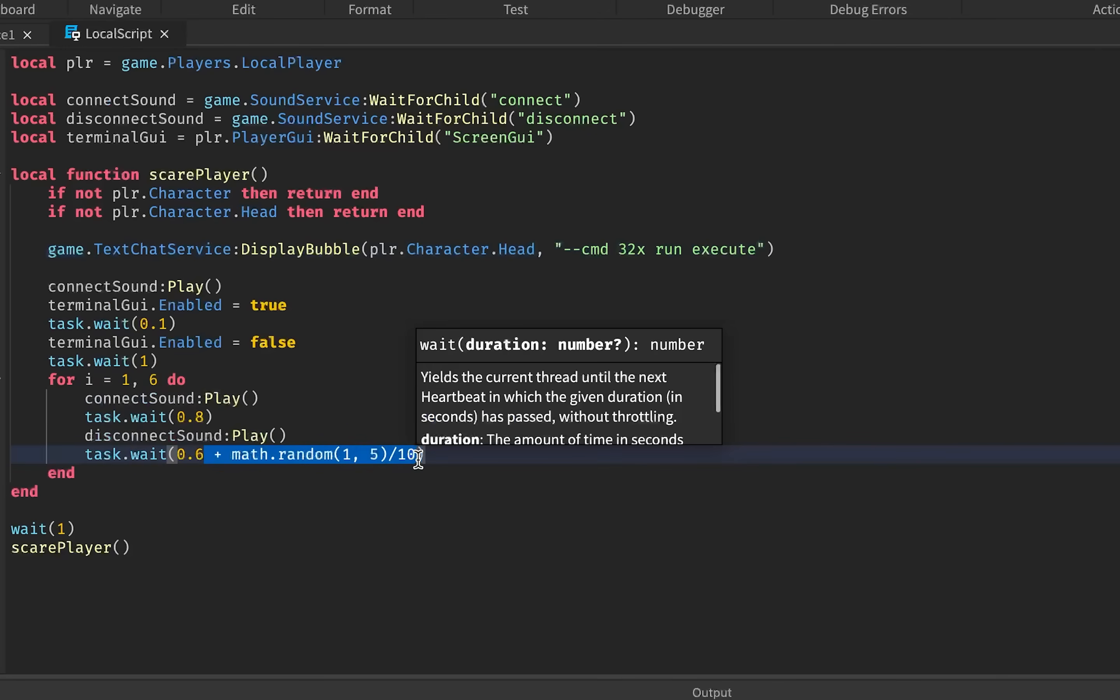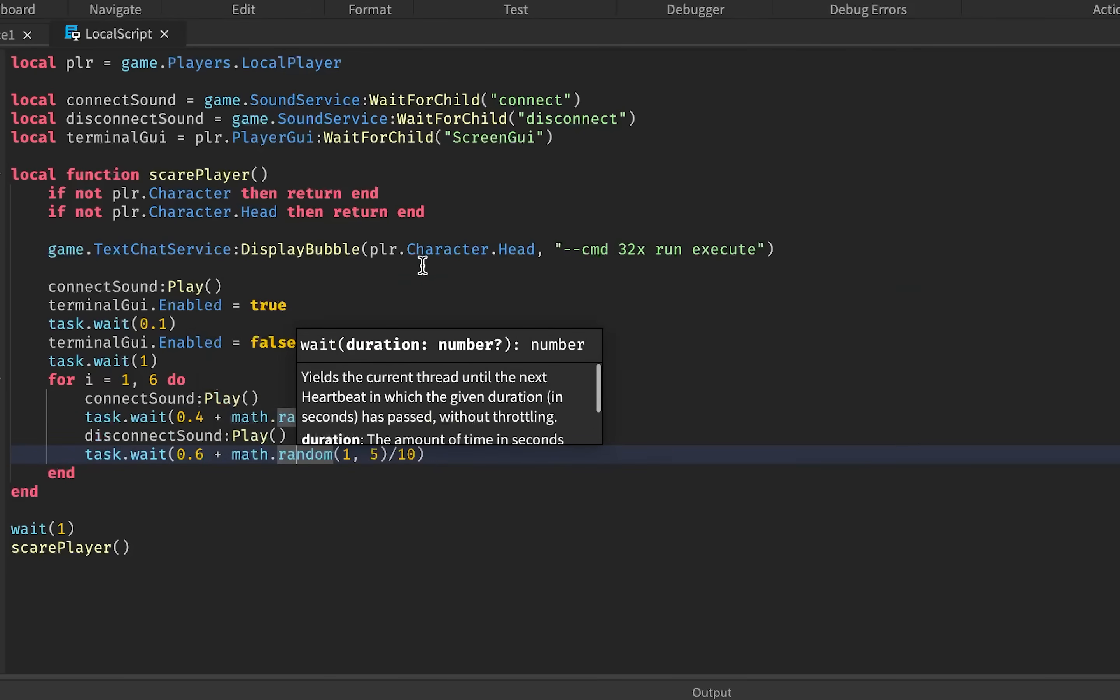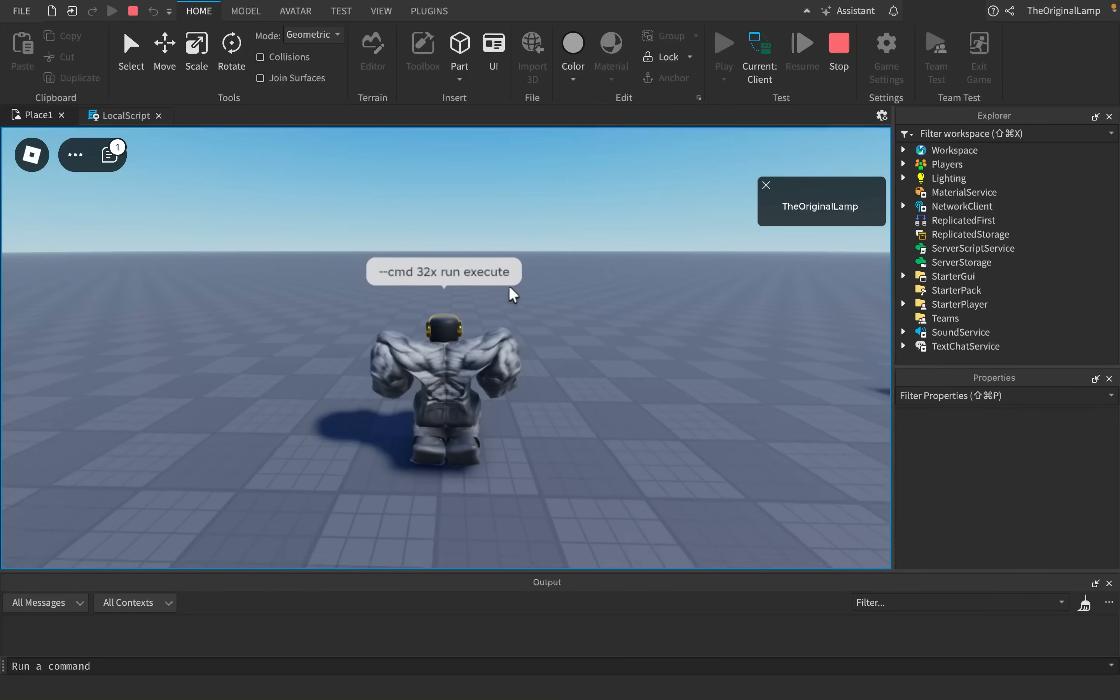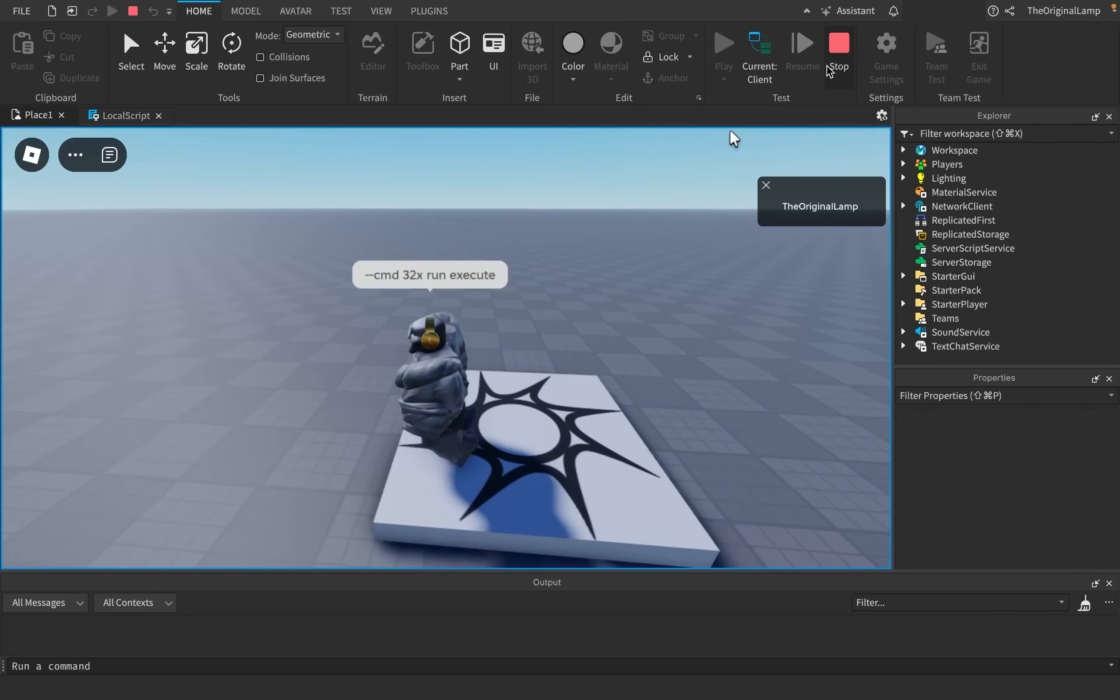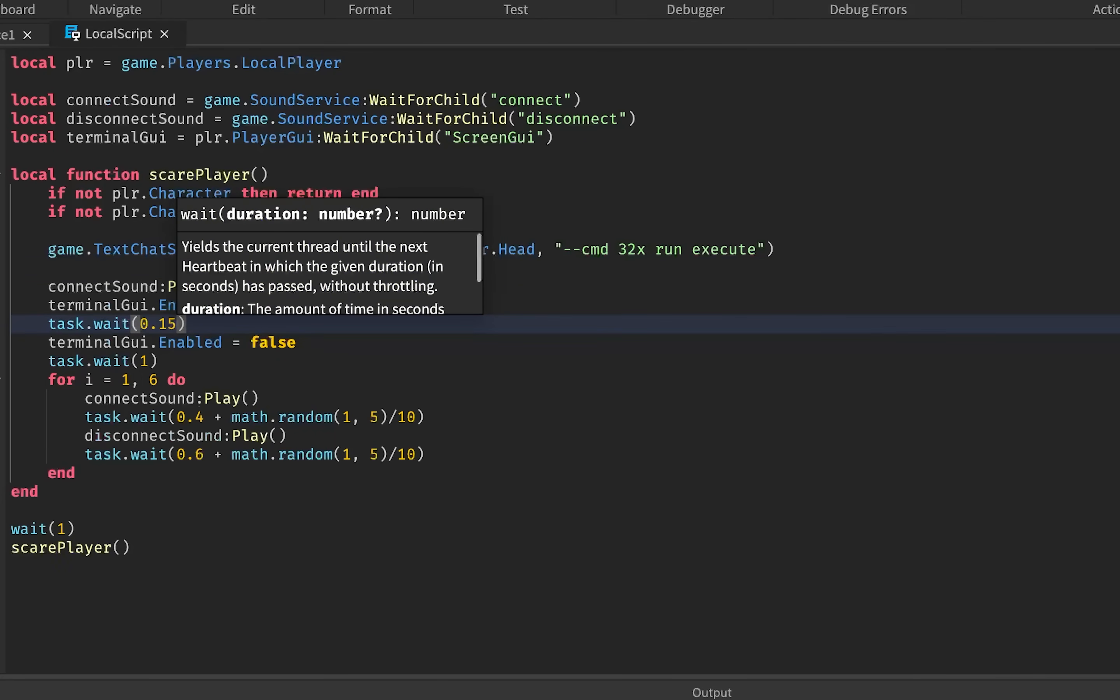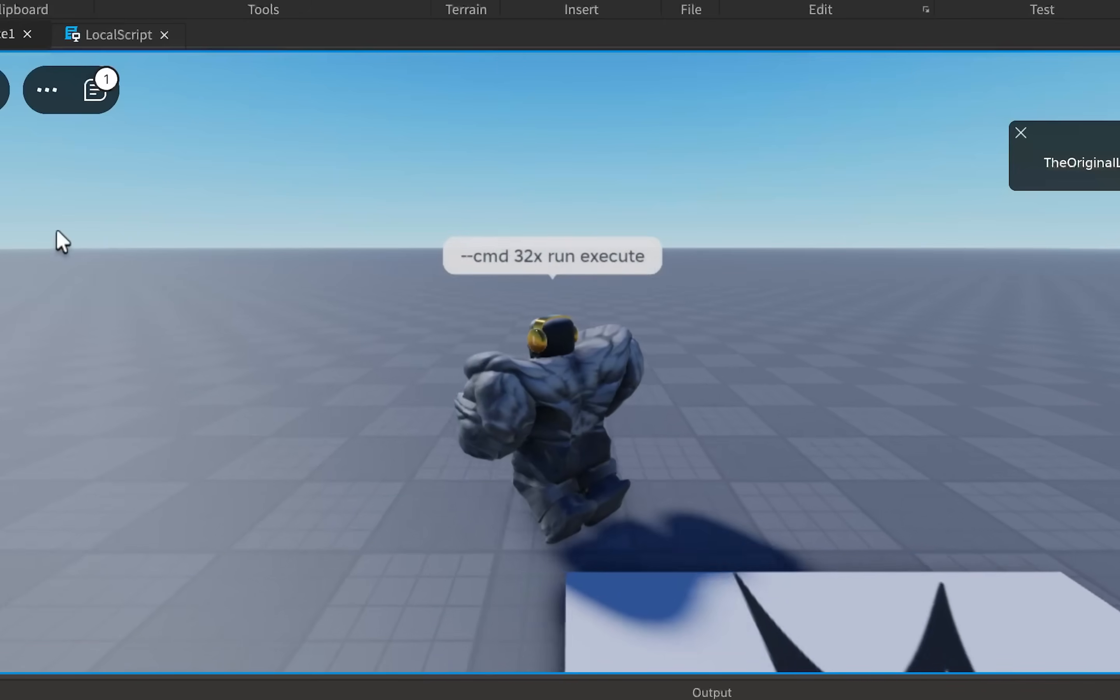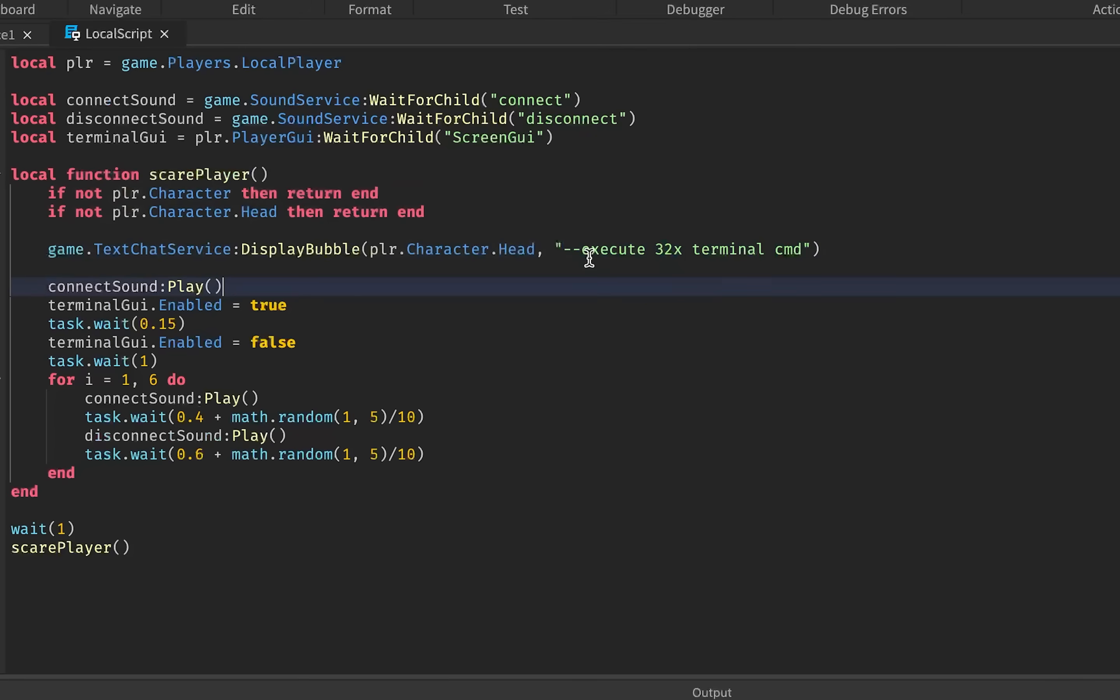So what I'll do is I'll say, if not player.character, then just return end, meaning just don't do anything. And then also, I guess, if not player.character head, then return end, meaning that if the player doesn't have a head, then just don't do anything again. But if we do pass, it means that we have both a character and a head. And from there, all we have to do is we just need to say game text chat service, and then it's like bubble something, I'm pretty sure. Display bubble. Yeah, there we go. So it needs a part to display the bubble above, which will be the player.character.head. And then it needs the actual message, right? Which I suppose is going to be the cmd32x run execute.